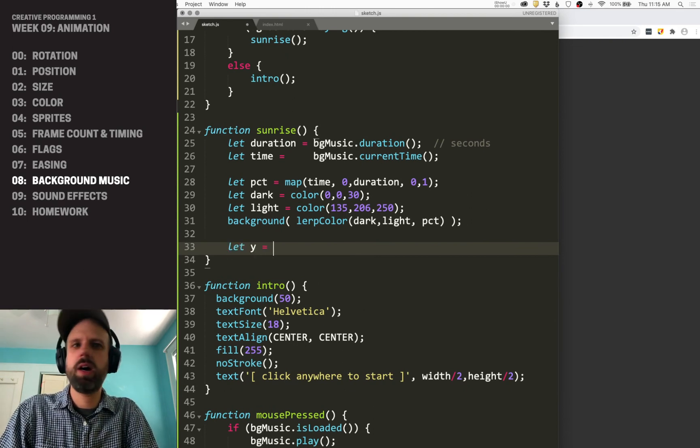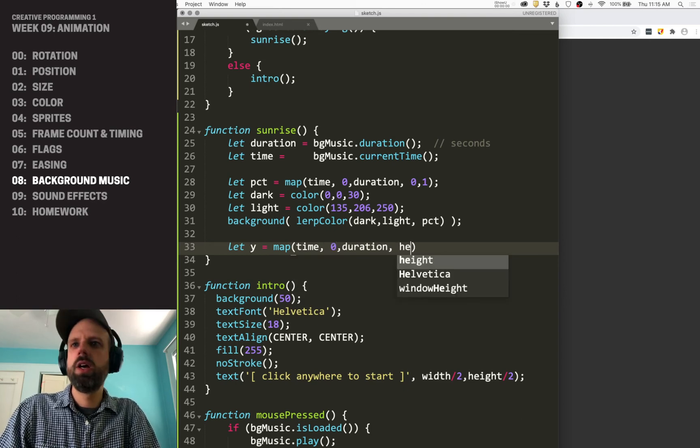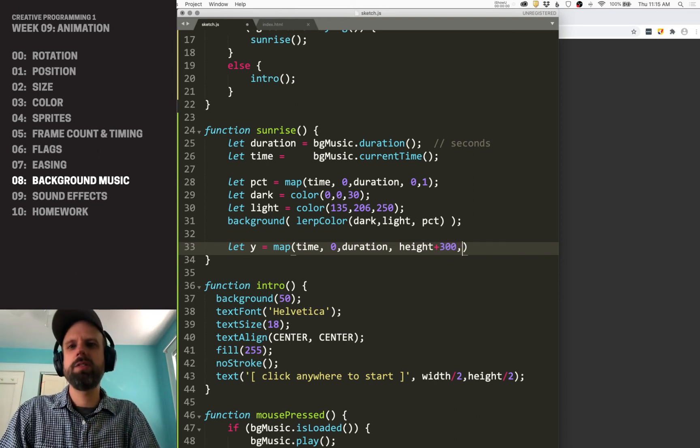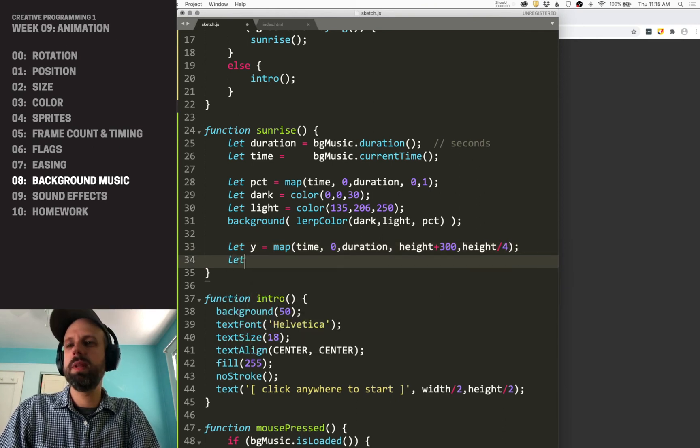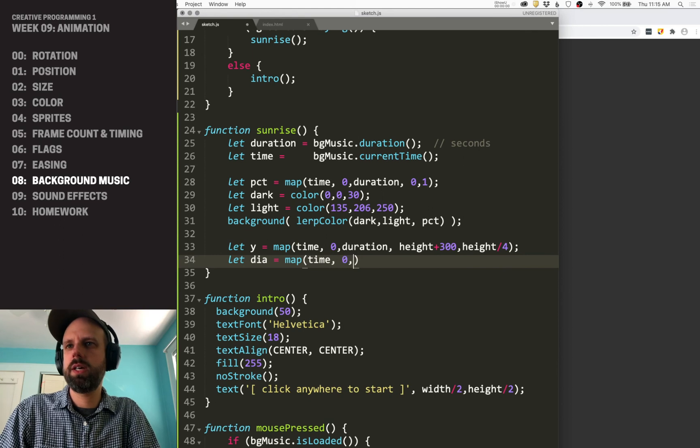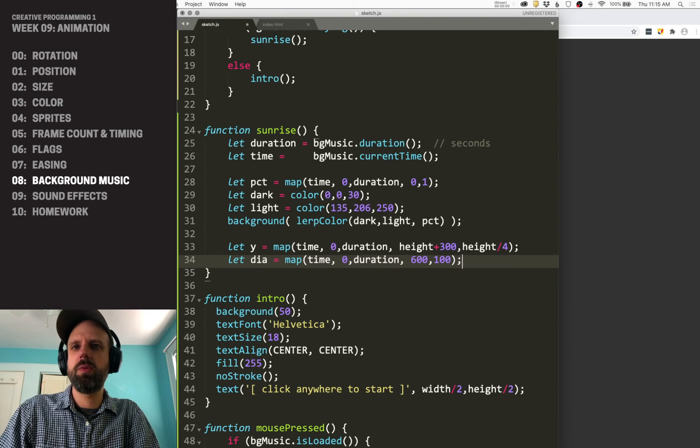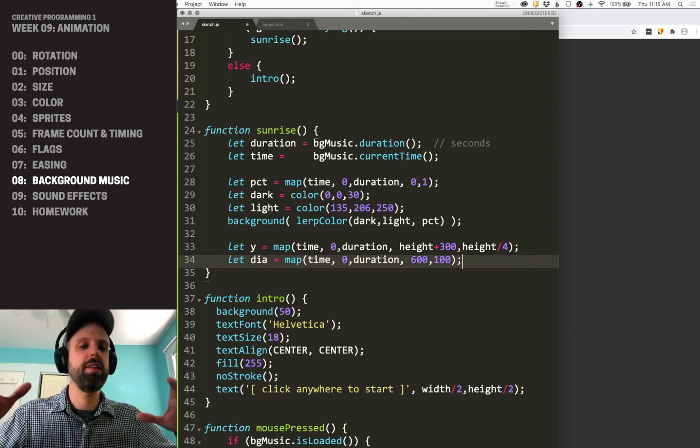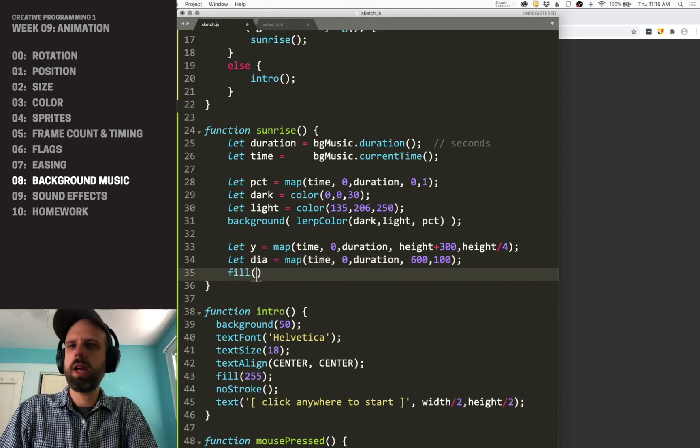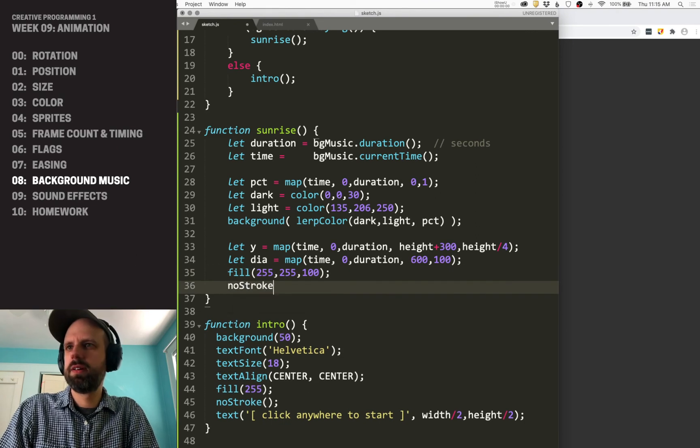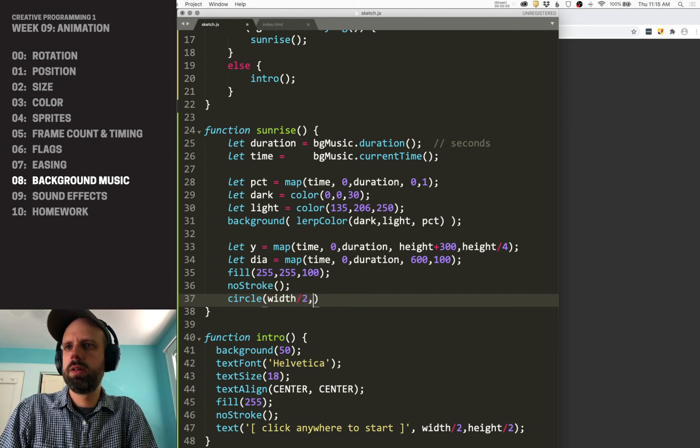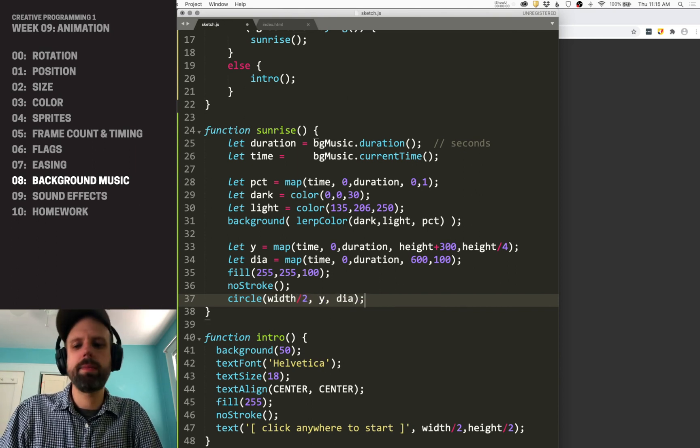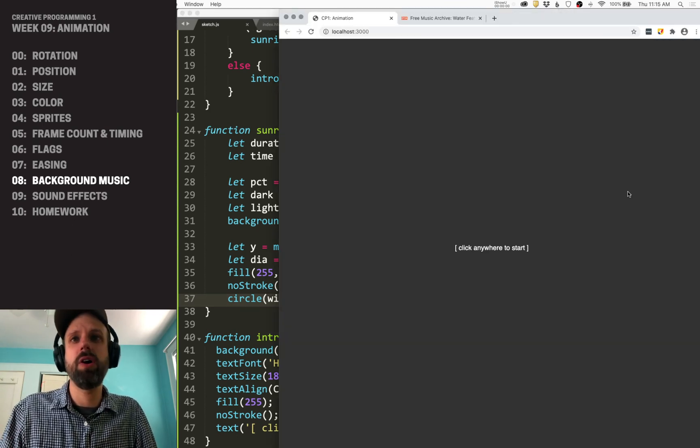Then let's add a sun. So this is changing the color. We can also change a position using that. So I could say Y map between a time between zero and duration. Let's go, height plus 300. I want it to be off screen. This would be our sunrise and then go up to height divided by four. Let's also change the diameter while we're at it. So we can, again, map is your friend. Map is super awesome. Let's make it 600 and 100. So it's going to start really big kind of like a, you know, sunrise sort of thing on the horizon and then shrink as it goes up. And then I'm just going to make it sun colored, I guess, and do a circle in the middle at the Y position using the diameter.